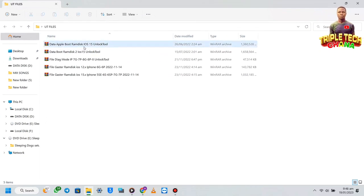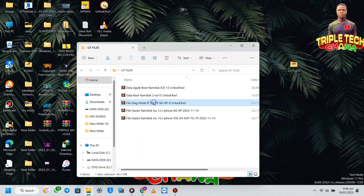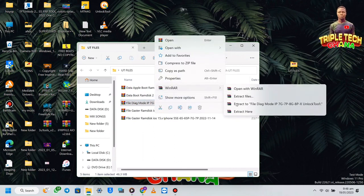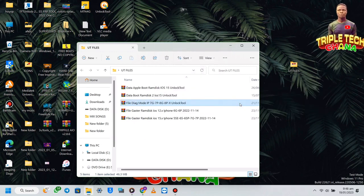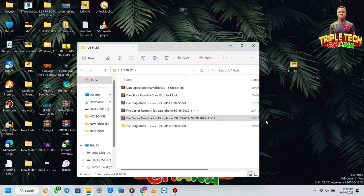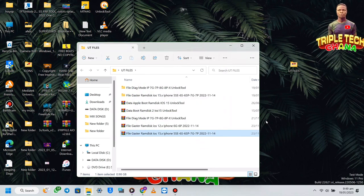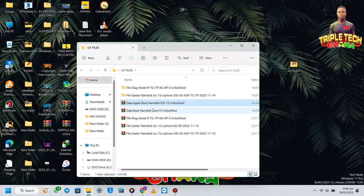So you have to extract the files one by one. You click on the file then you extract it using WinRAR or any other zip file tool. I'll do it like this and it will extract. Then I click on the next one and start it — the boot RAM disk as well.